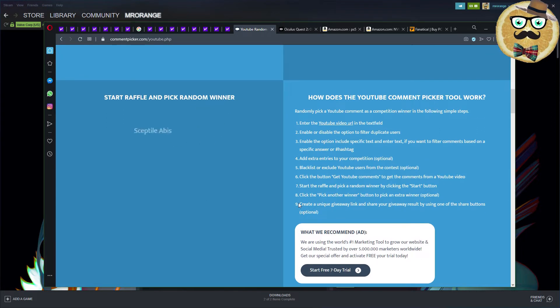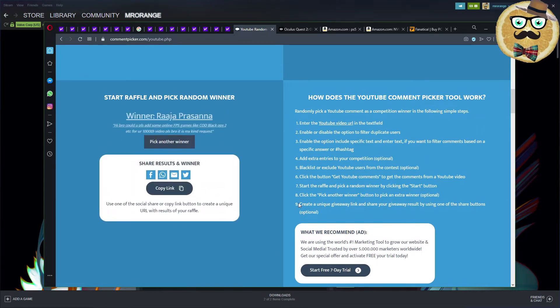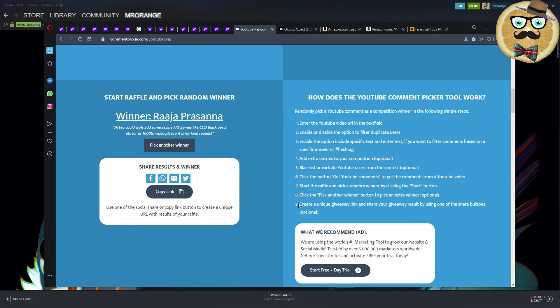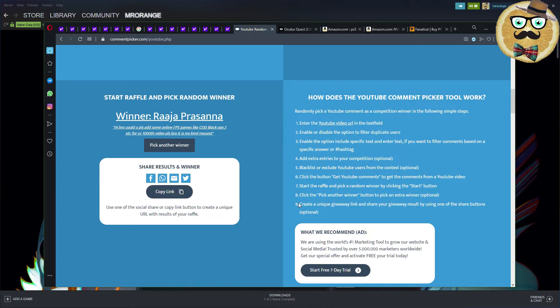Let's pick the winner. Let's start the raffle. The winner seems to be another friend from India. Bro, could you please add some online FPS games like Call of Duty Black Ops 2 for your thousandth video please bro, it is my kind request. Yeah bro, I have to get a key, so it's not so easy.